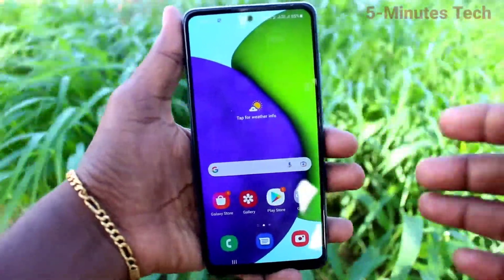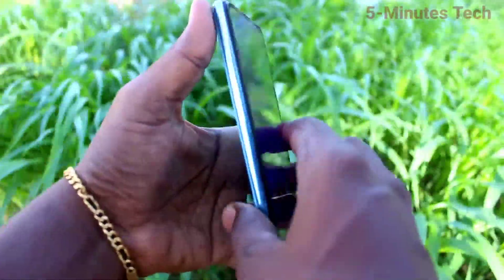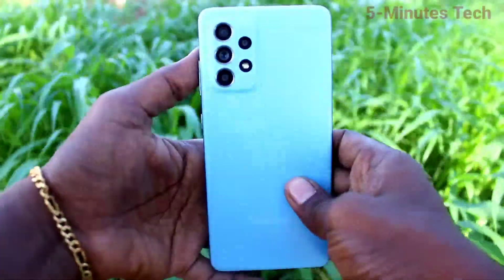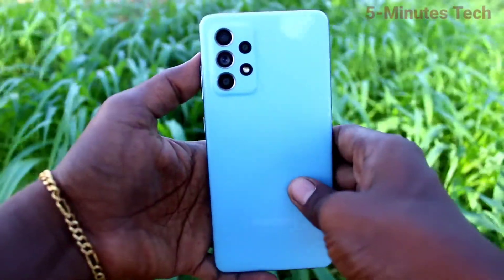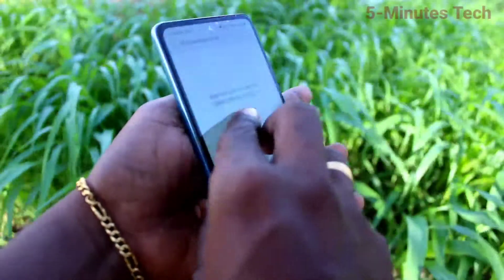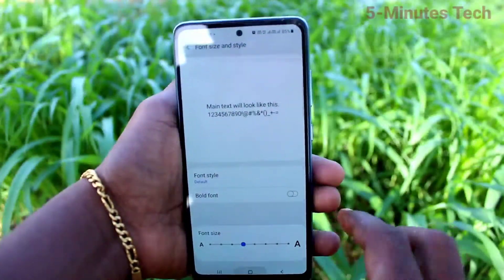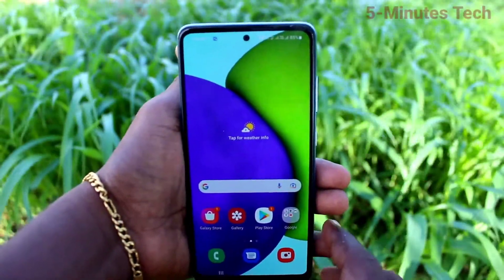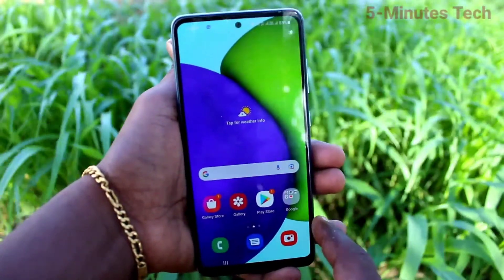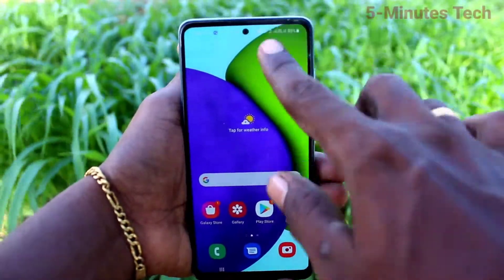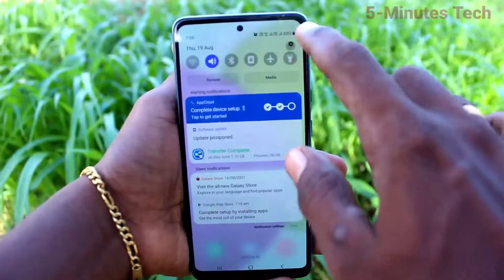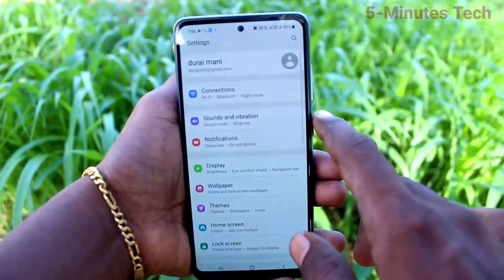Hi friends, this is Fireman's Stock YouTube channel. Here is the Samsung Galaxy A52 smartphone. In this video, we will learn how you can change font size and font style in your Samsung Galaxy A52.